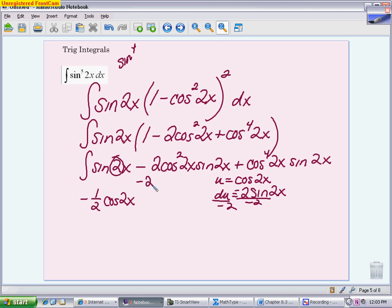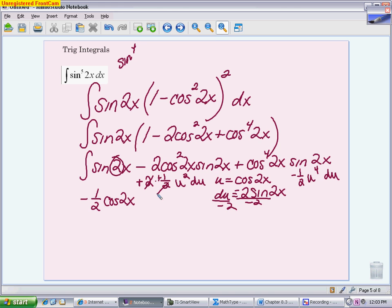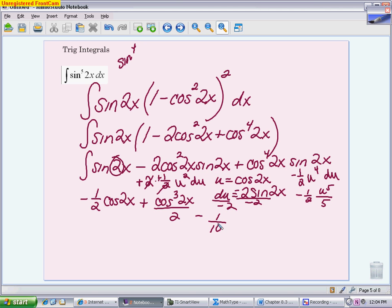For the second term, we have a negative 2 factor and a negative 1/2 adjustment with a u squared du. For the third term, we have a negative 1/2 adjustment with a u to the fourth du. In the first case, the negatives cancel and the twos cancel, so integrating u squared gives u cubed over 3, which becomes cosine cubed of 2x over 3. In the last piece, negative 1/2 times u to the fifth over 5 gives negative 1/10 cosine to the fifth of 2x plus C.